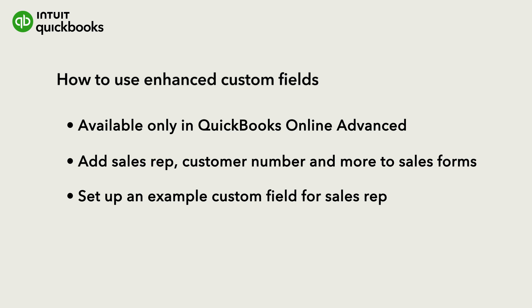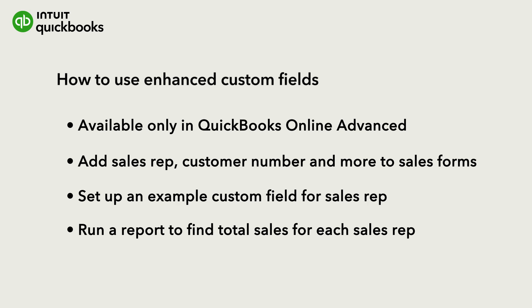As an example, we'll go over setting up sales reps and then show you how to run a report to find the total sales for each sales rep.